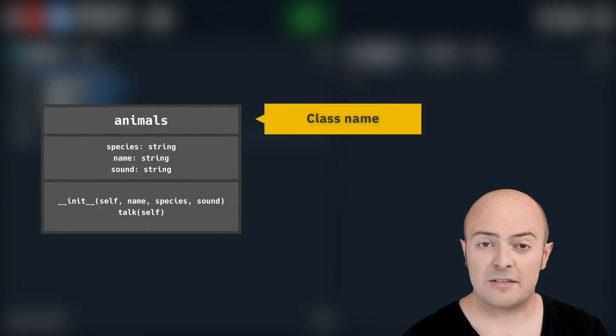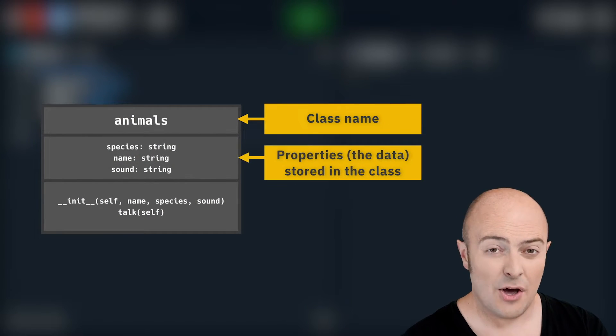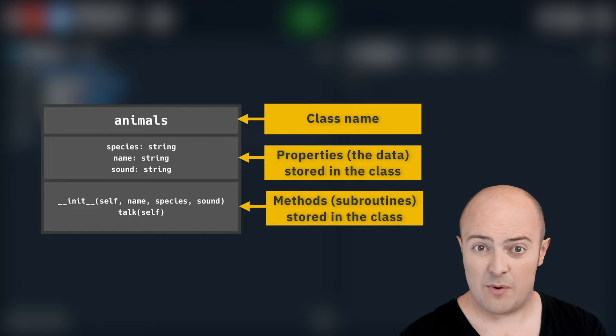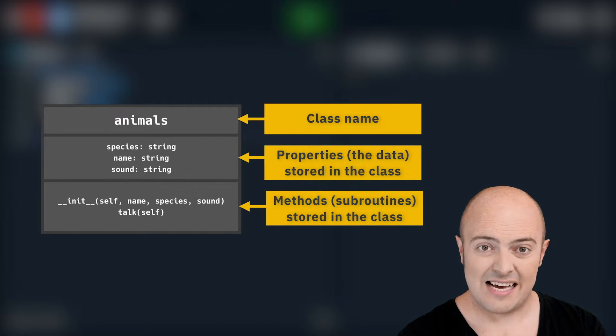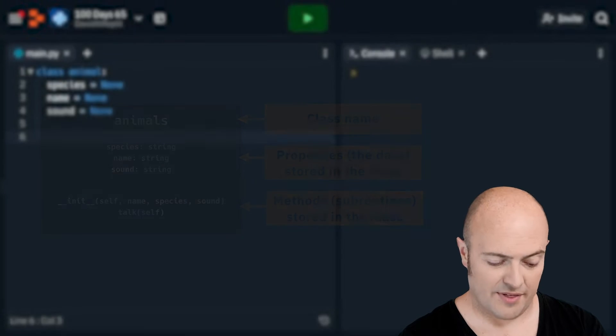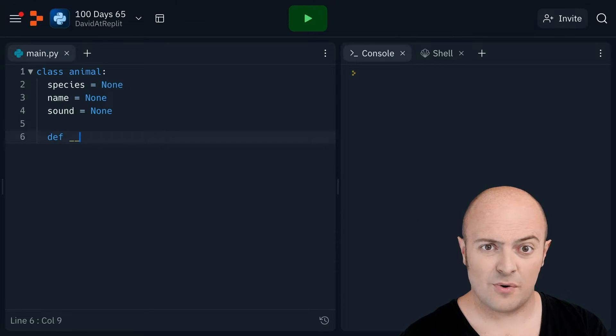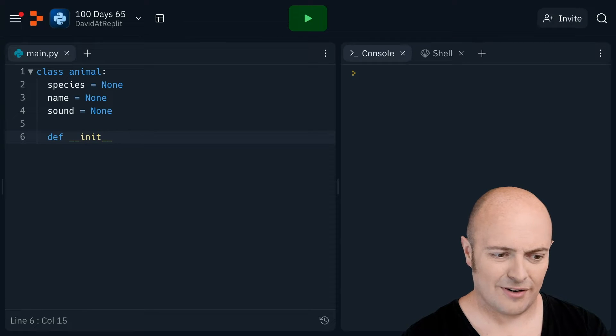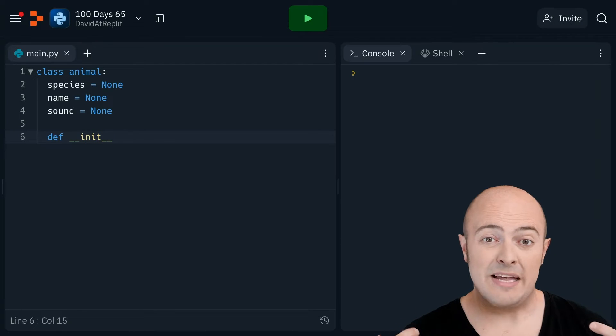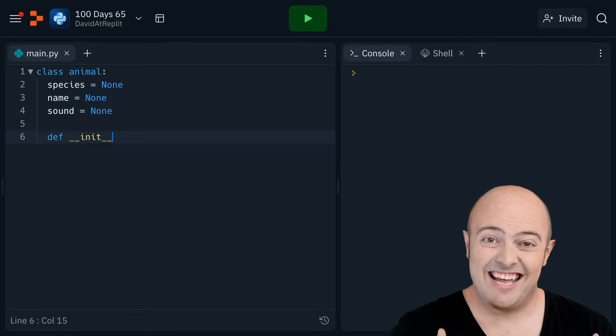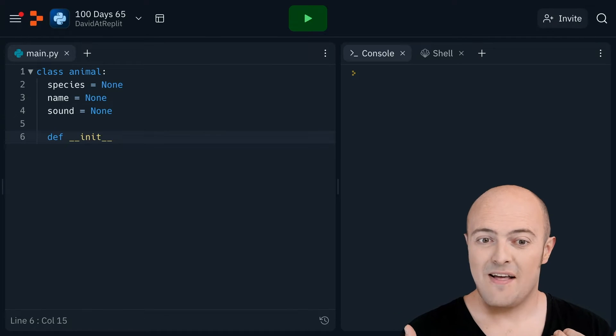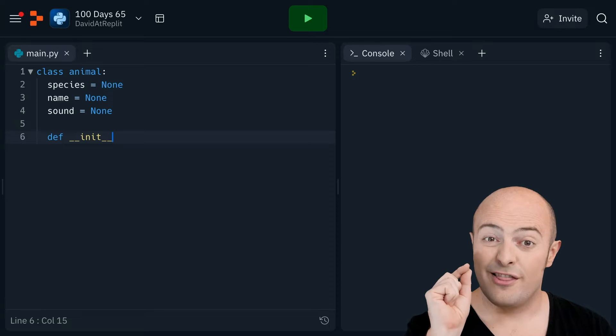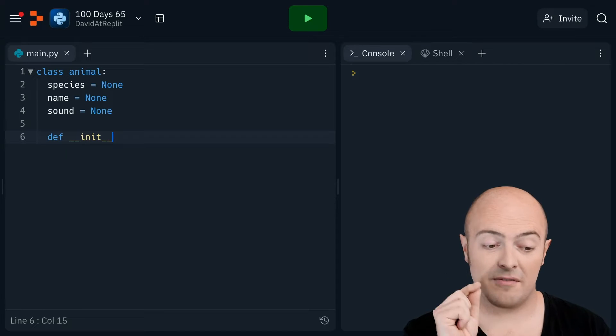Now one of the most important things about a class is we need to tell it what it's going to do when we create one, when we instantiate or when we initialize it. And that's a very strange way of doing things. We're going to create a definition but we're going to do underscore underscore init underscore underscore. Now this isn't me doing a Courtney accent init. What this is is short for initialization. When I create a new class this definition is what's going to be run first.